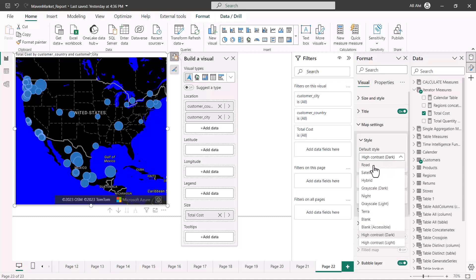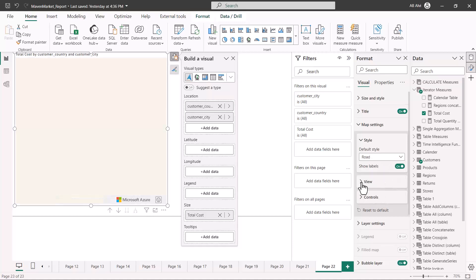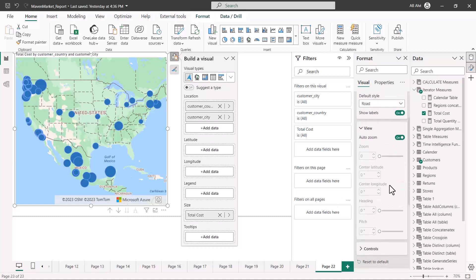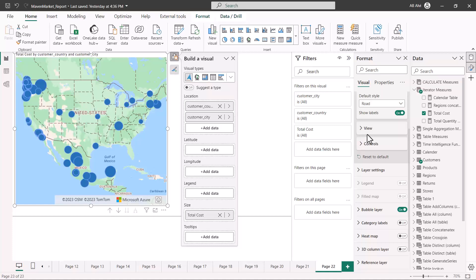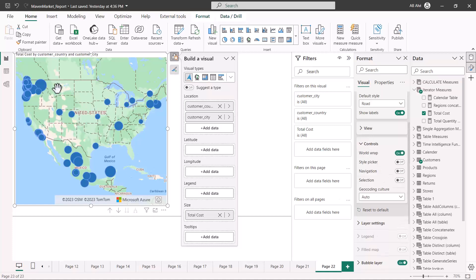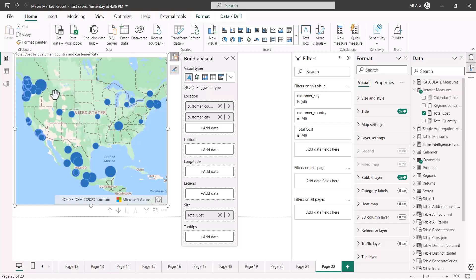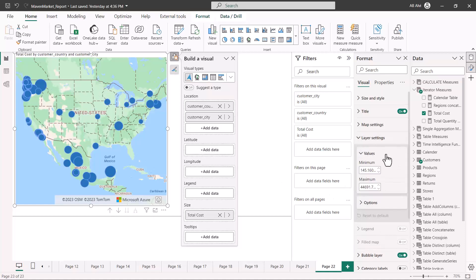There is a view option where you can set the zoom level manually if you don't want auto zoom, giving you more controlled zoom behavior. This is self-explanatory. There are also navigation controls and selection settings — these are all related to what interactions you can perform on the map and what settings you want to keep.